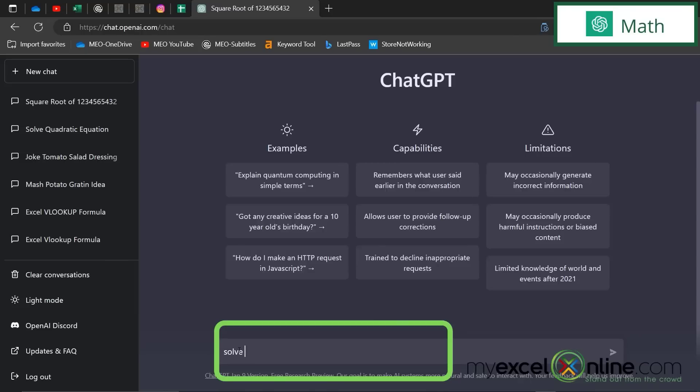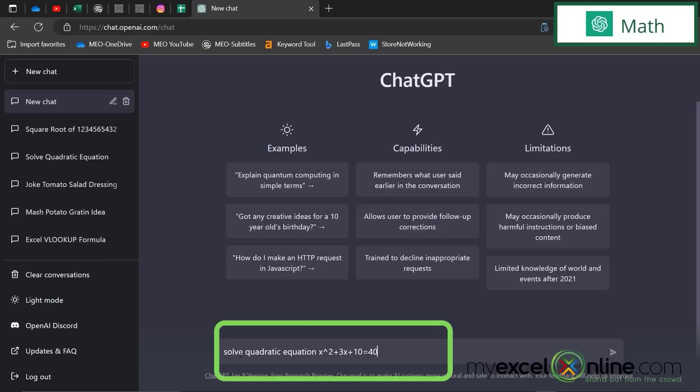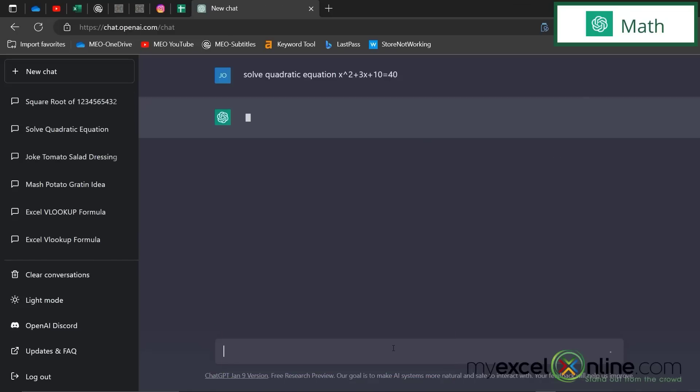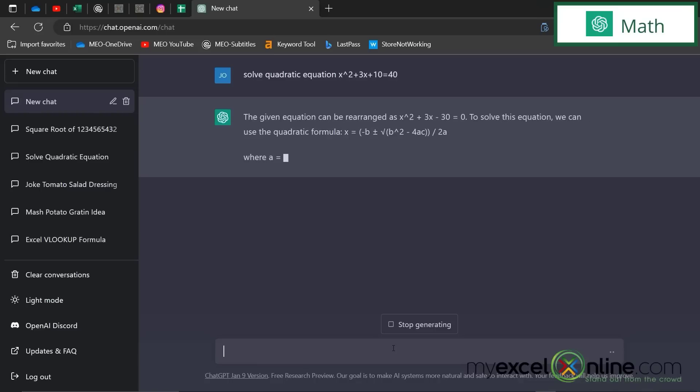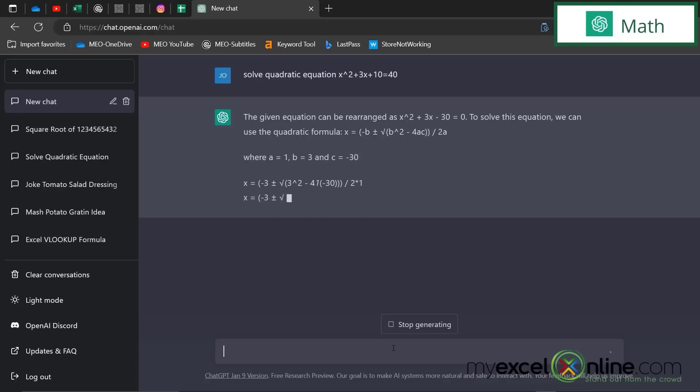I can put in solve quadratic equation. And let's do x squared plus 3x plus 10 equals 40. And you will see that the steps will be written out here. But be careful because now your kids know how not to do their math homework.